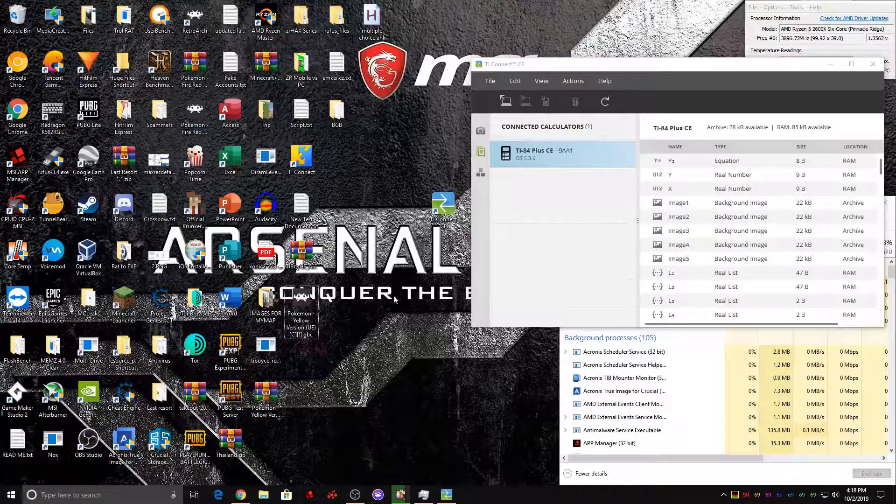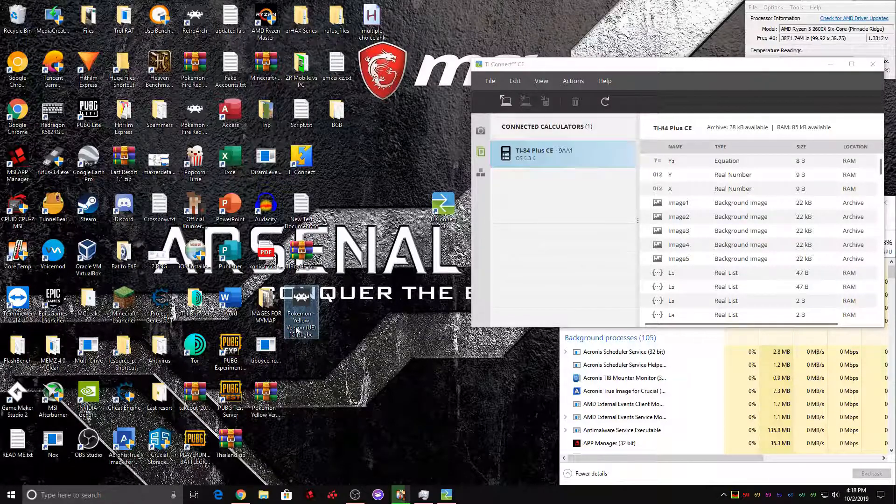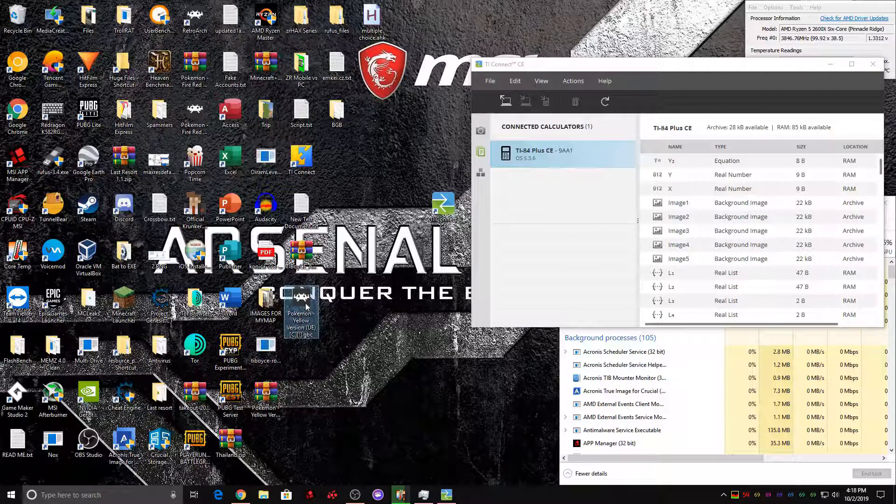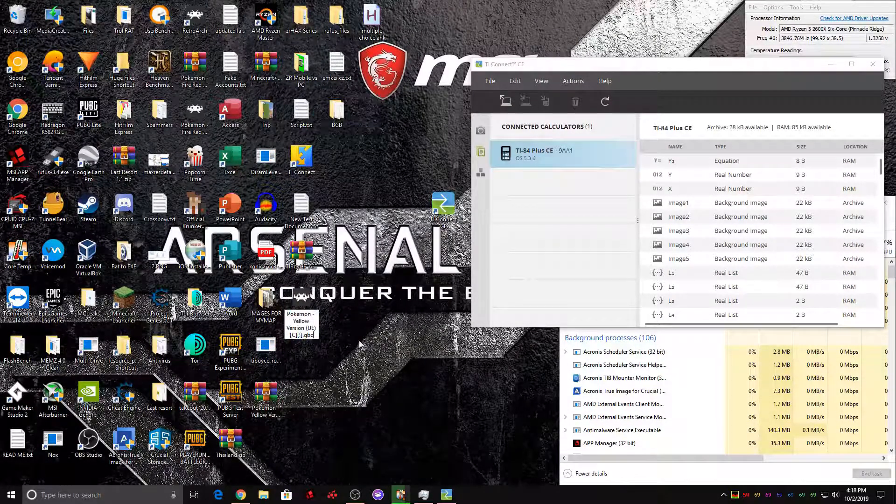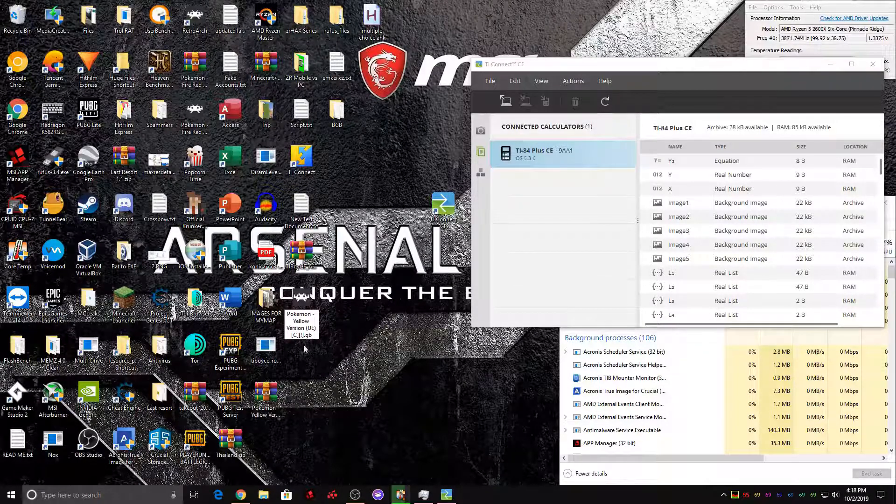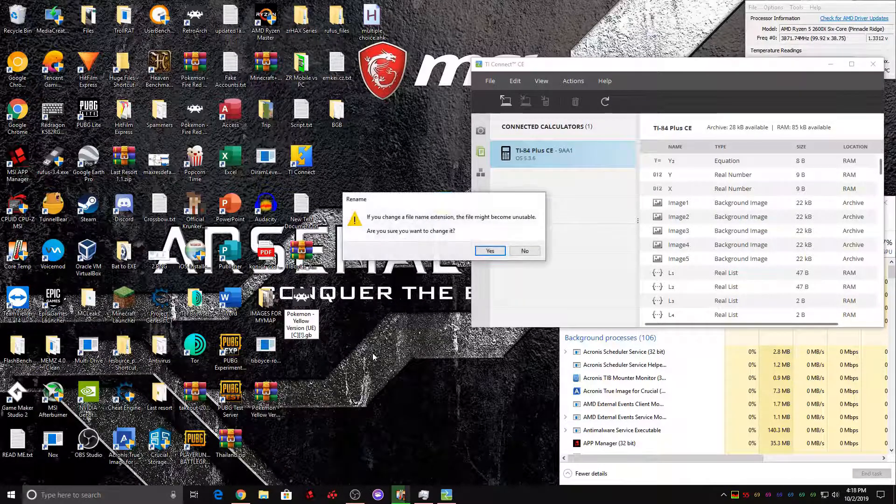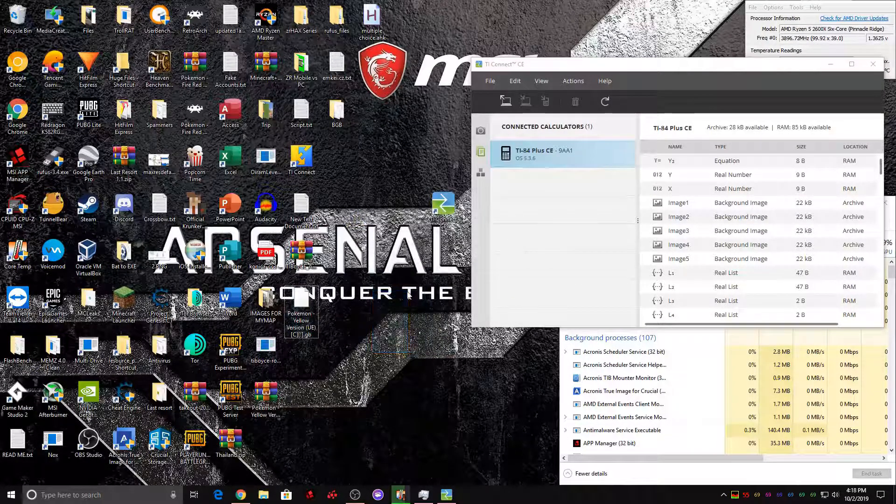After that, if the .gbc didn't show up before, it will now show up. Right click it. Hit rename. Now delete the C so it only is .gb. Then hit yes.